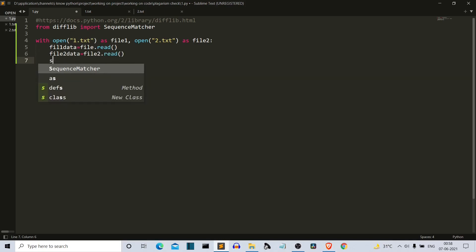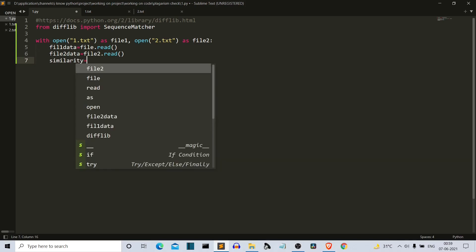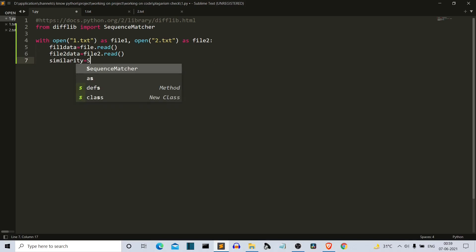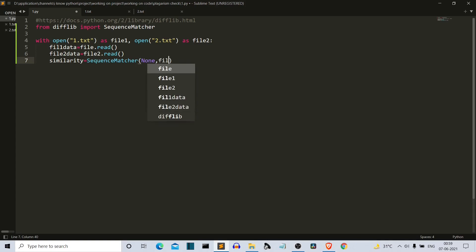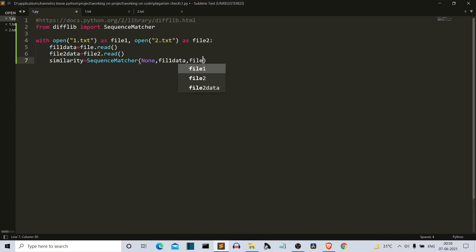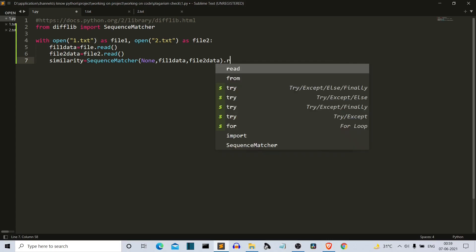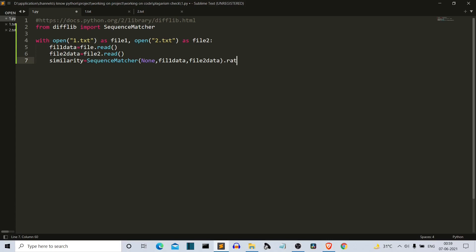Now let's create the variable in which we'll store that ratio. So similarity equals SequenceMatcher. Then we have to write the parameters. First is None, then we have to write the two strings which we have to compare. So first is file_one_data, and the second is file_two_data. We are comparing these two strings to check for plagiarism. Now, do not forget to write .ratio here because we have to find out the ratio.